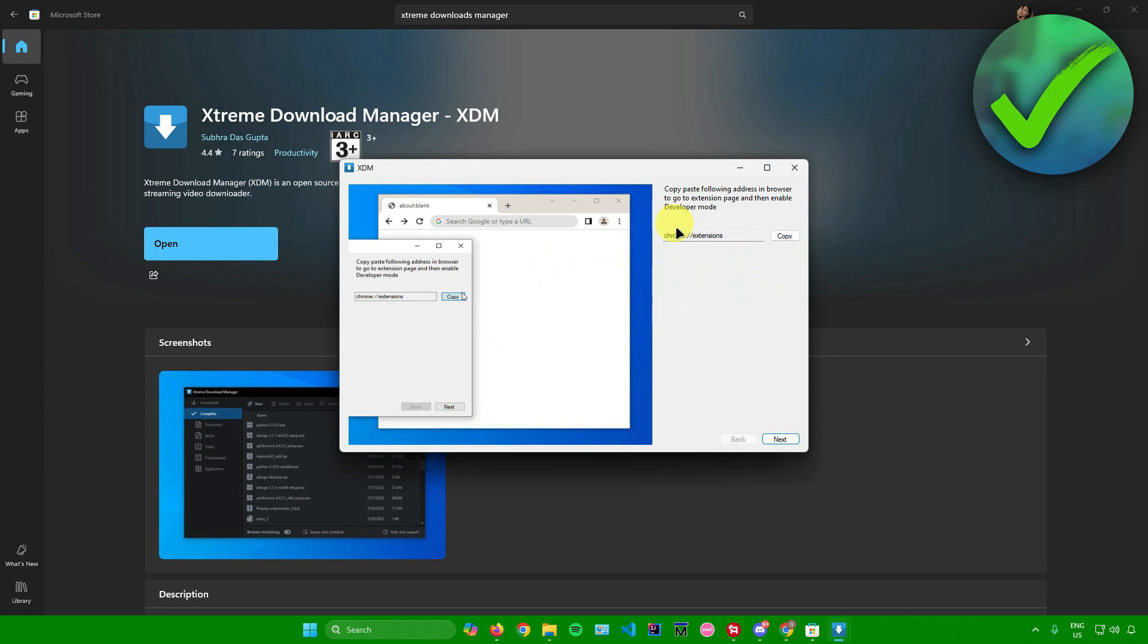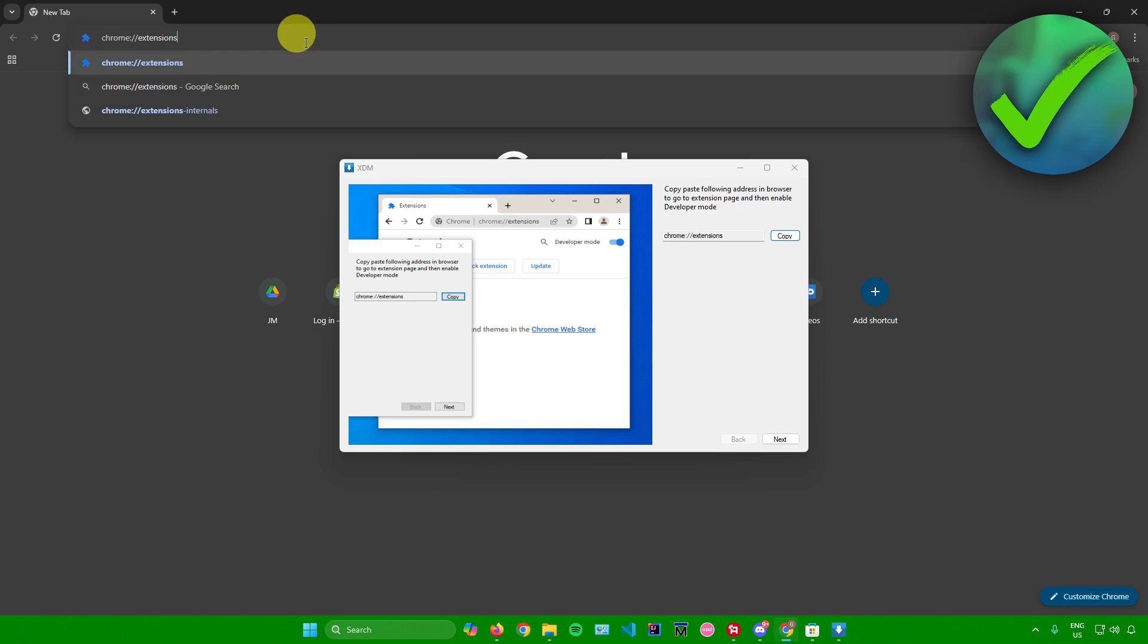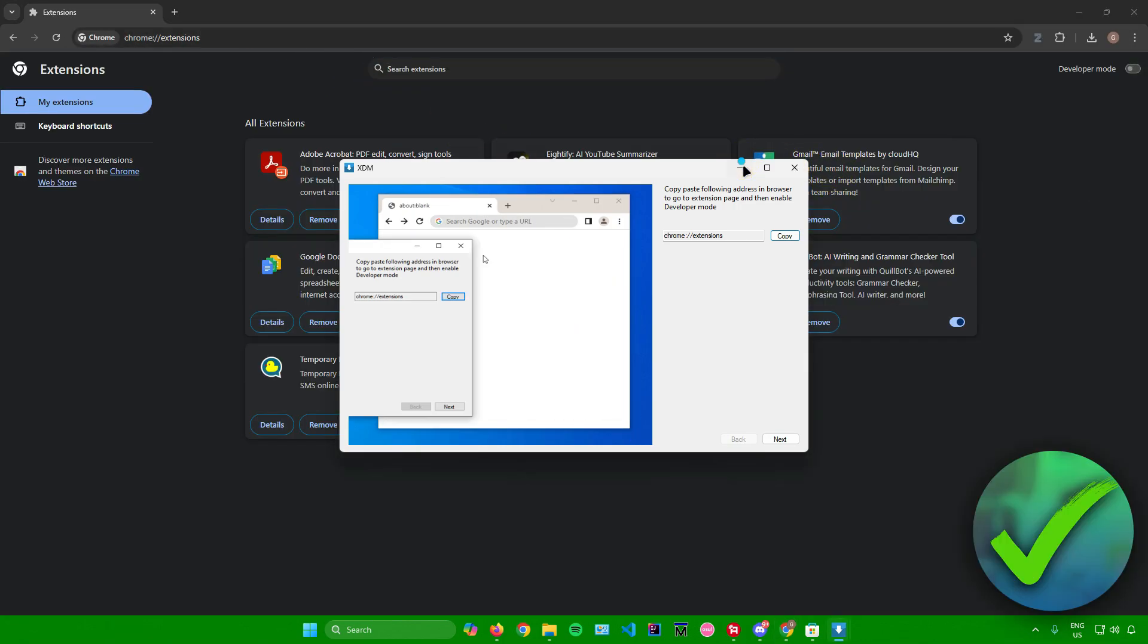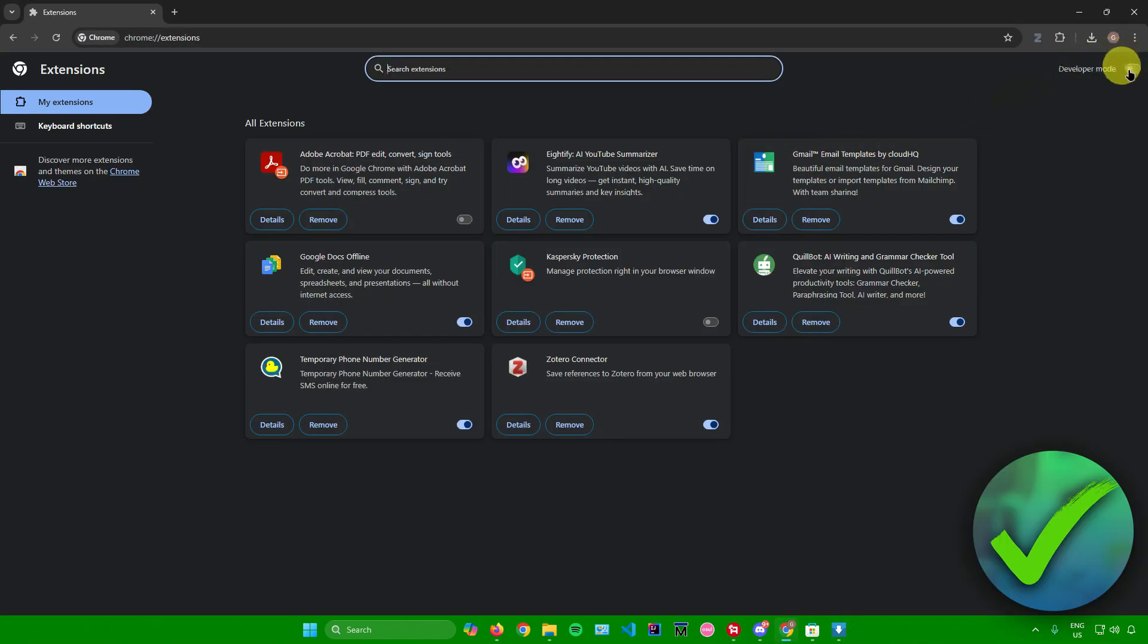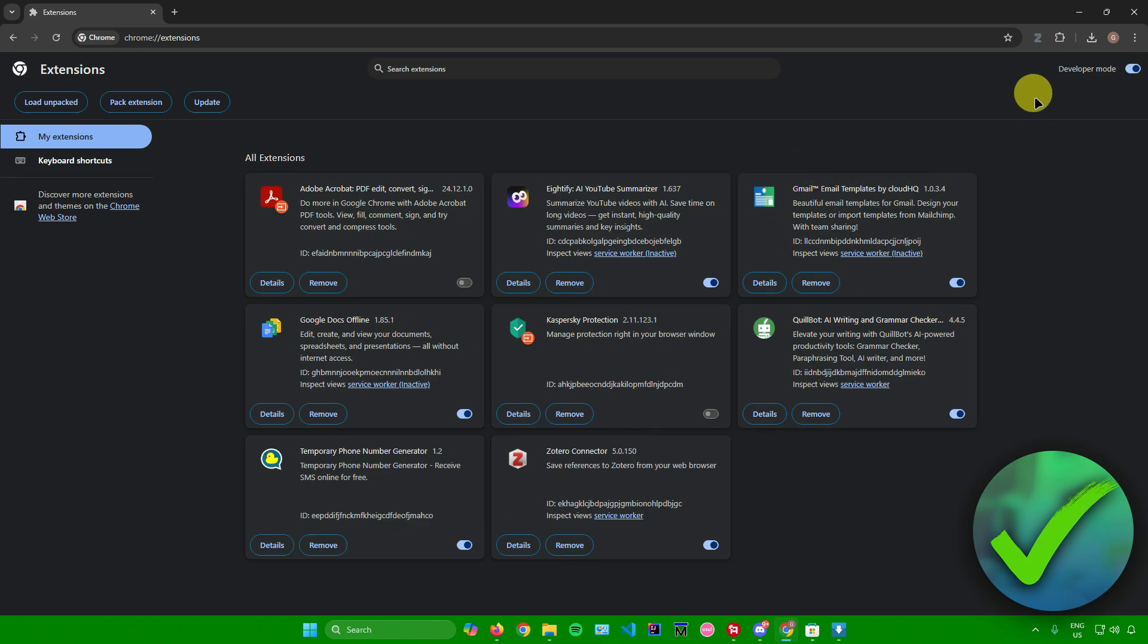Afterwards, it will ask you to complete these steps. Copy paste the following address in browser to go to the extension page, and then enable developer mode. Just copy this, go to Chrome, paste it in, and enter. In the top right, make sure that developer mode is on. There you go, it's now switched on.